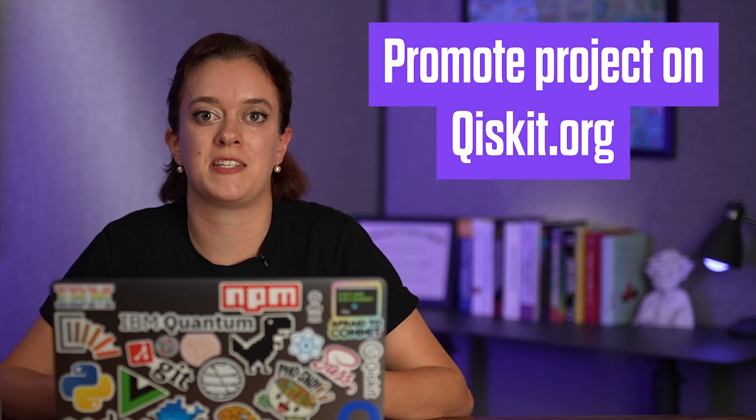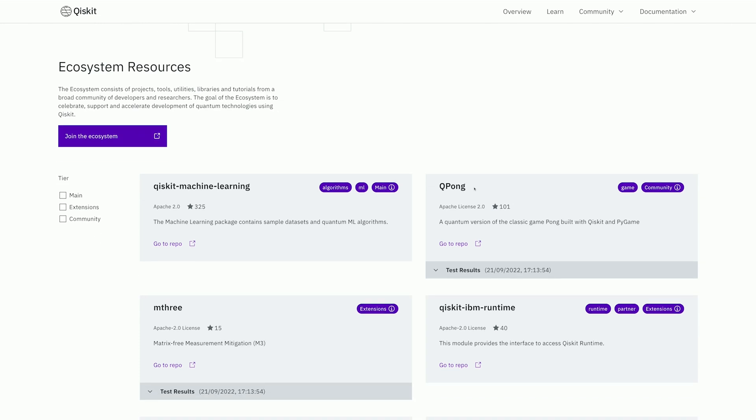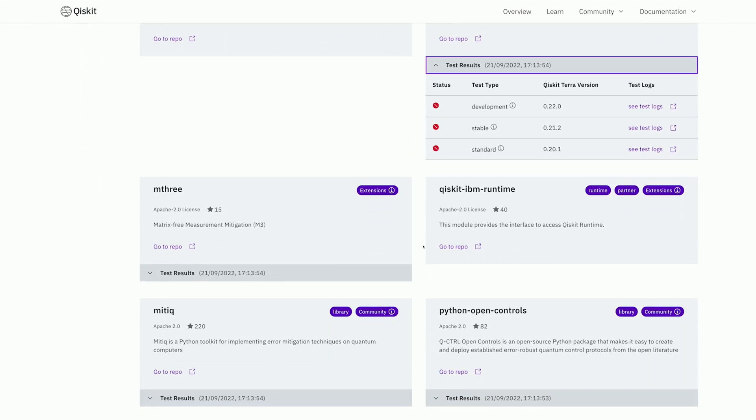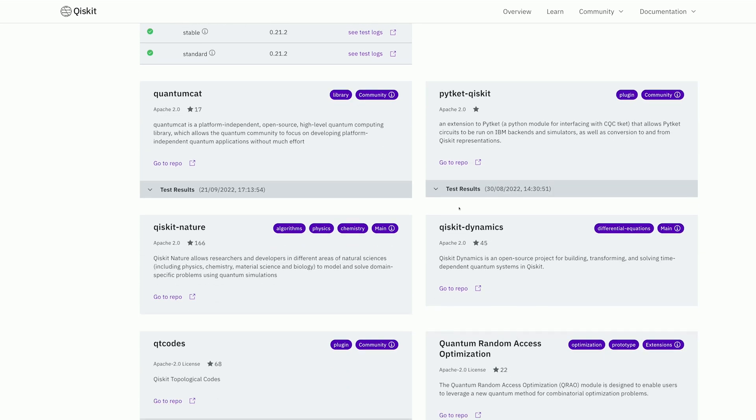The final reason to consider joining the ecosystem is that you can promote your project on the qiskit.org website. Each project gets its own tile on the Qiskit website, which makes your project more discoverable for potential new users. In our next video we're going to cover the basics of how to open source your quantum code, starting from having a project on your laptop to publishing it on GitHub.